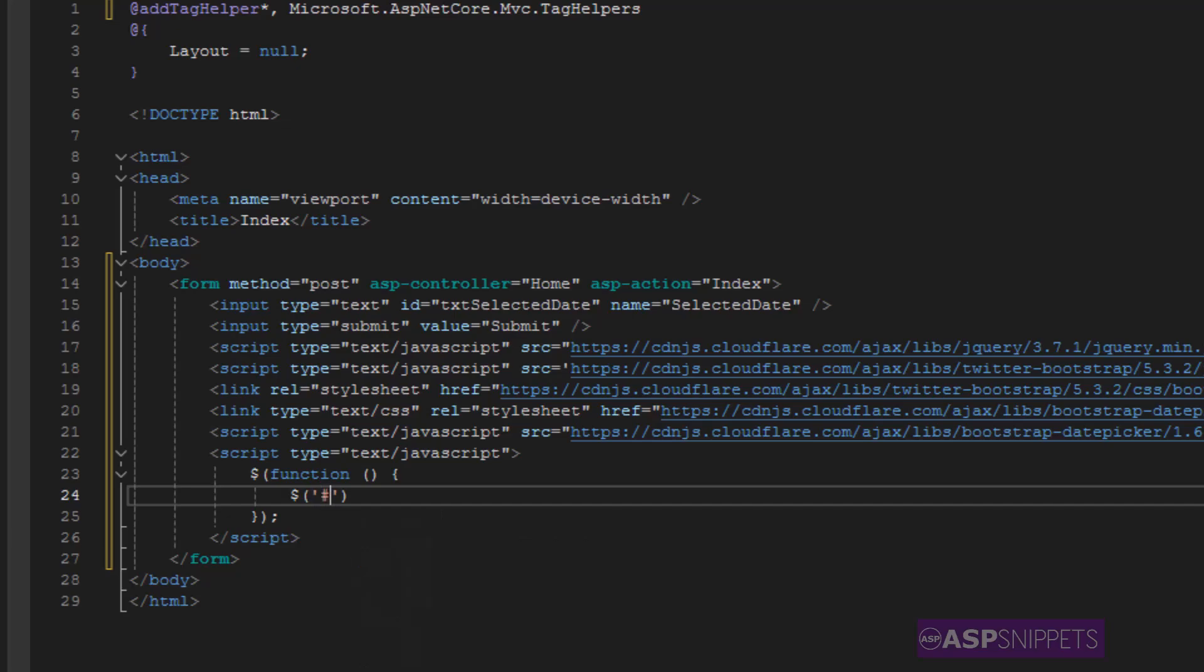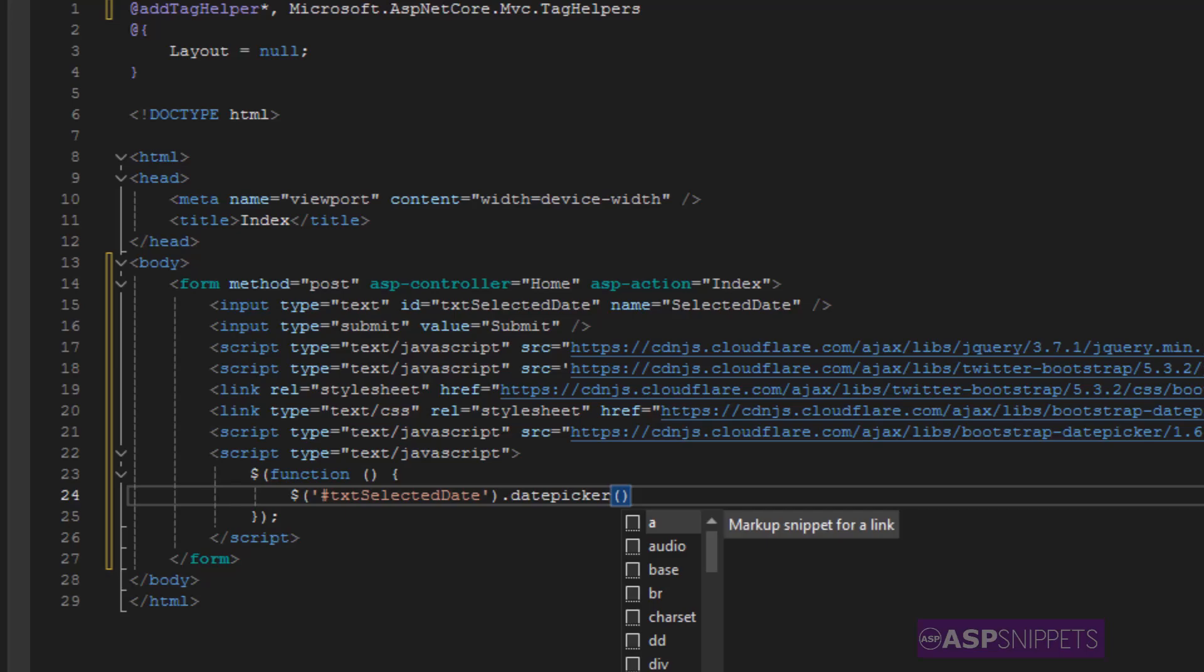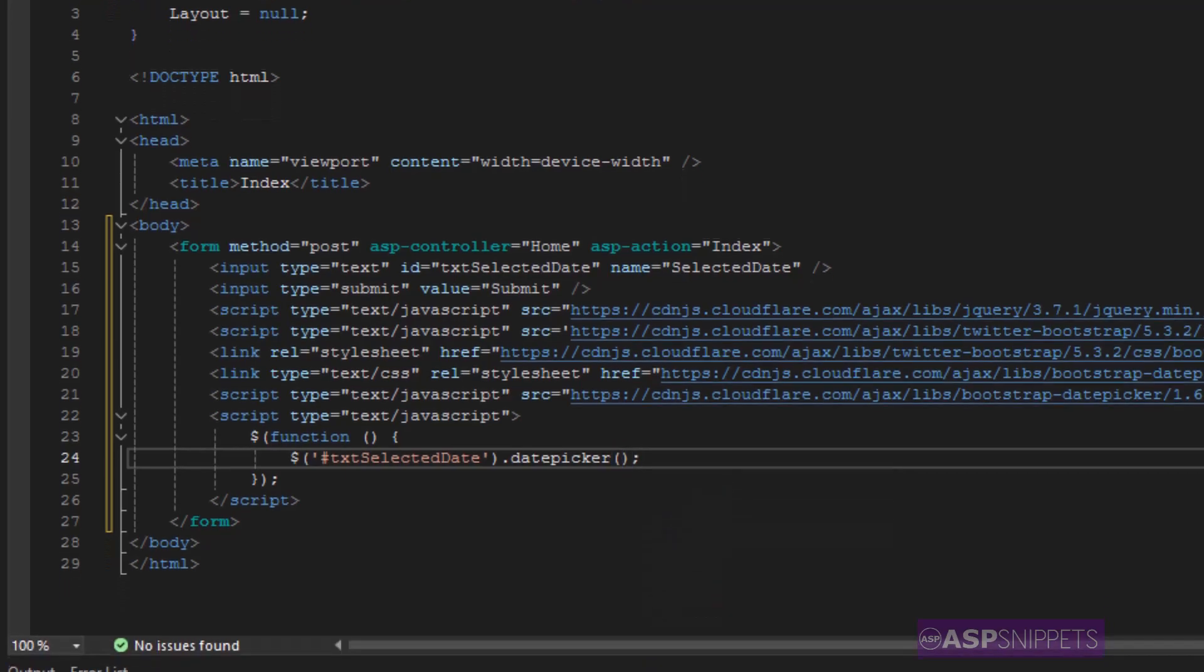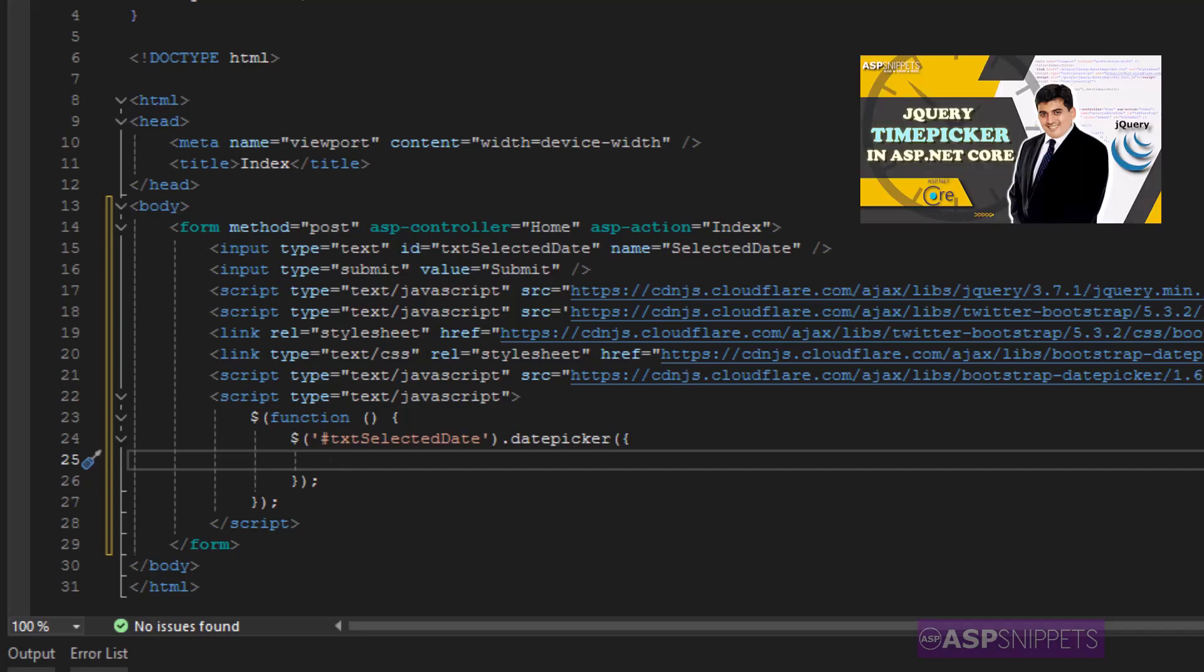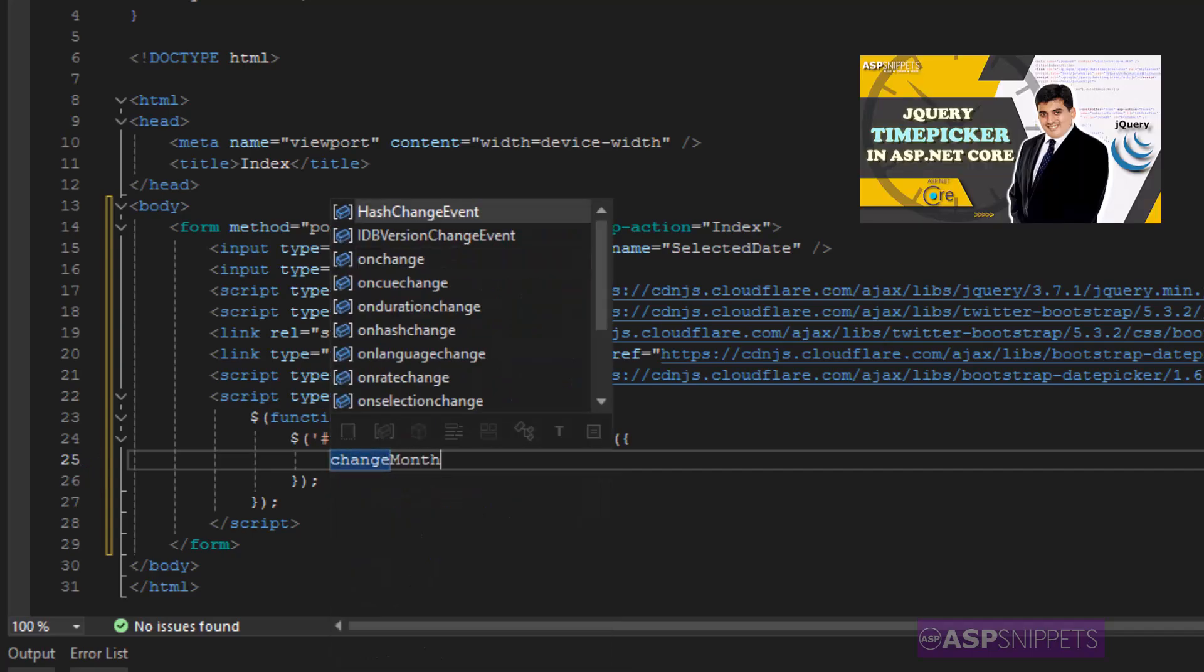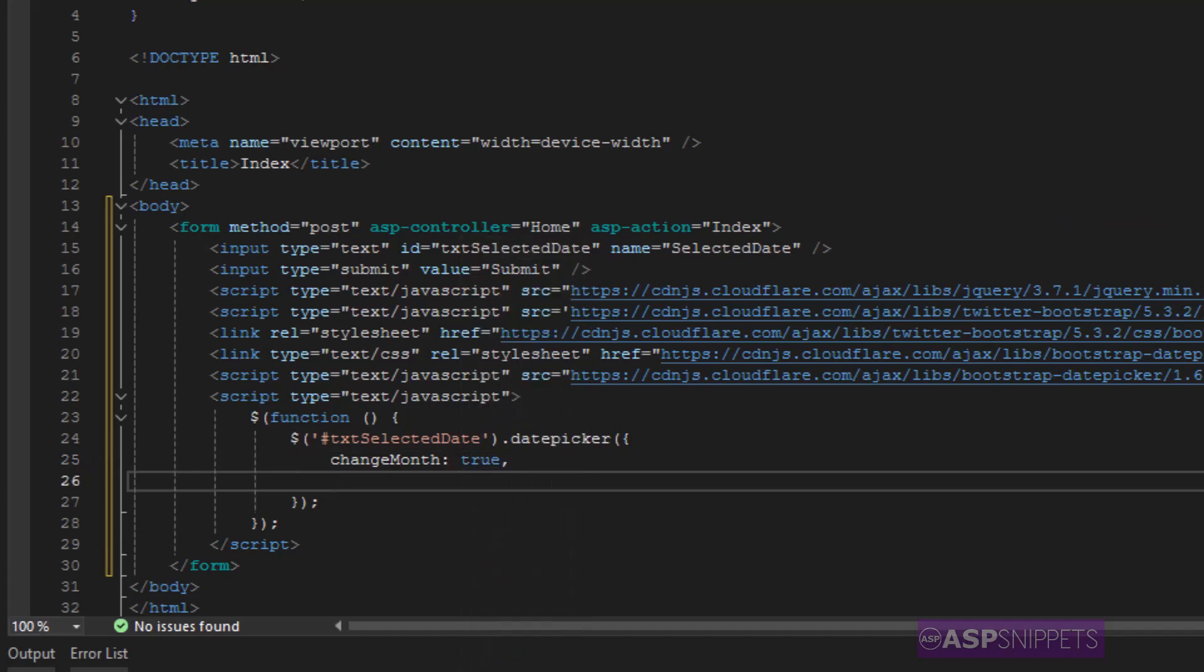Now here I am selecting the date text box and I am applying the bootstrap date picker plugin to the text box. Inside the plugin there are some properties which I will be setting. The very first property is change month which I am setting as true, which means the calendar will allow us to change the months.